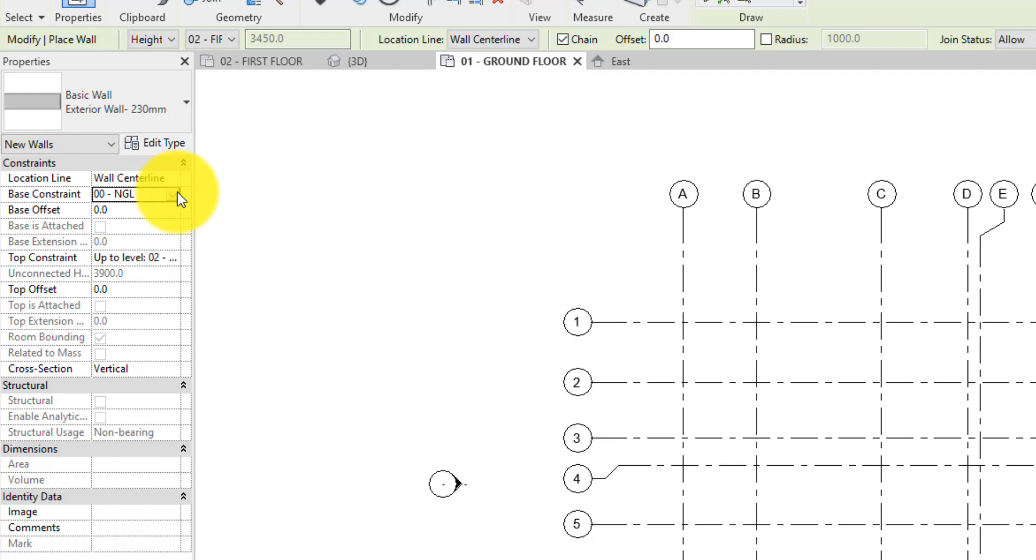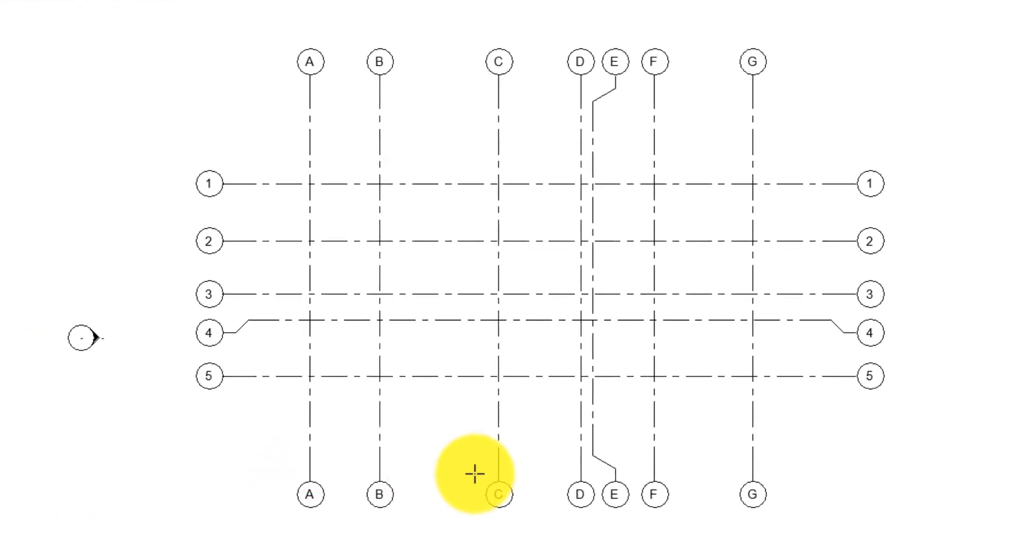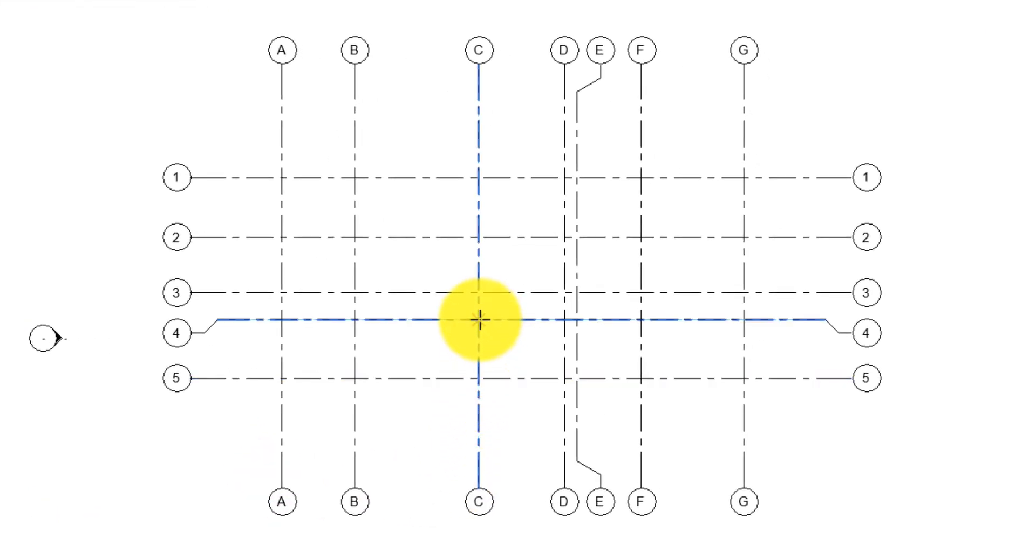So on the properties palette, we will set the base constraint to NGL like so. Click apply. Now let's go ahead and place the wall in the drawing area.